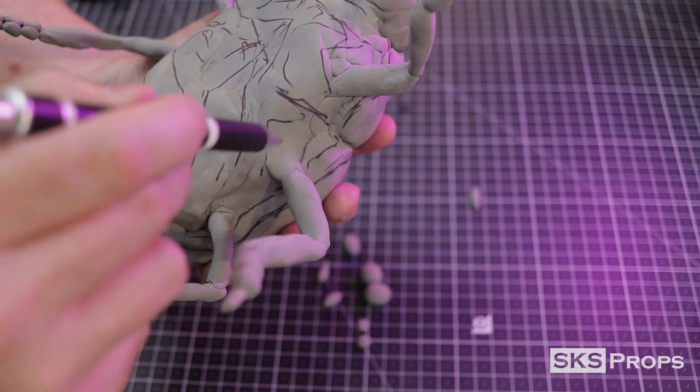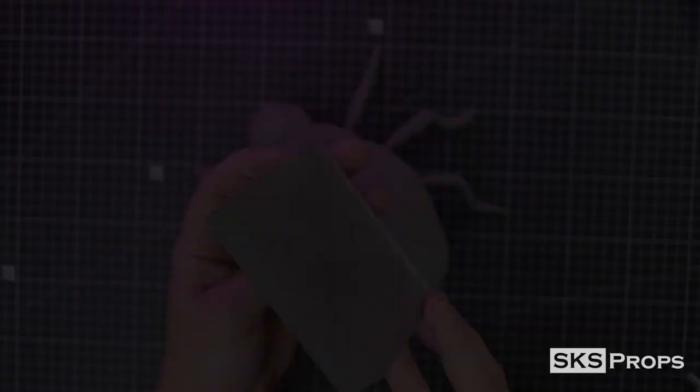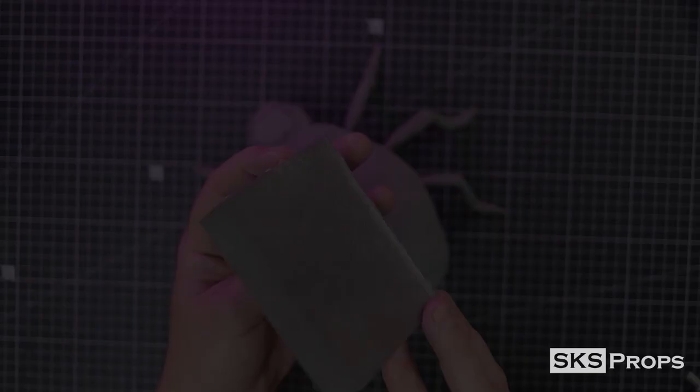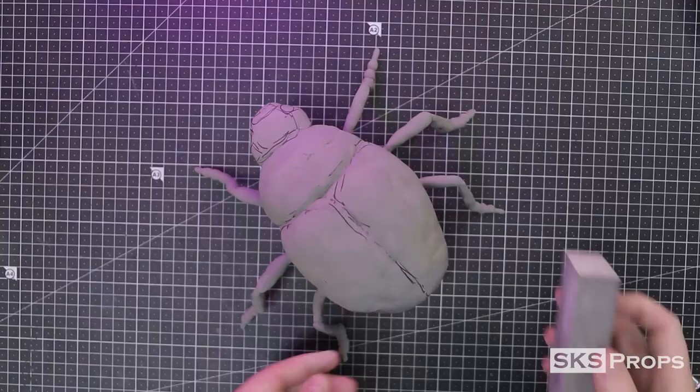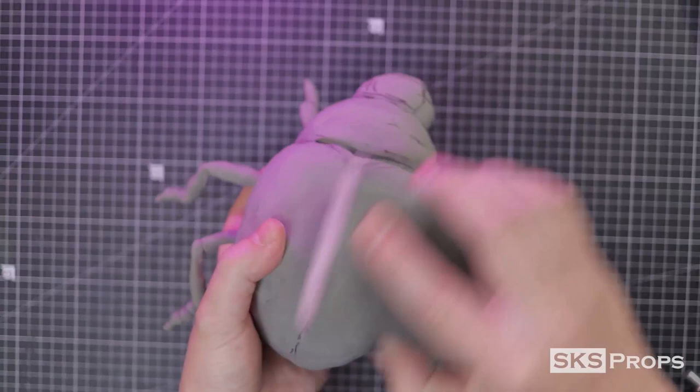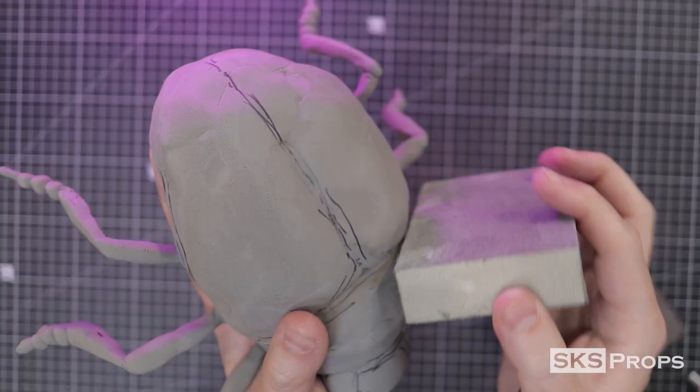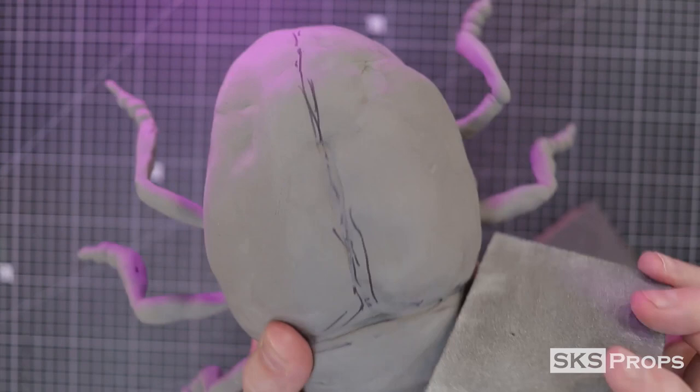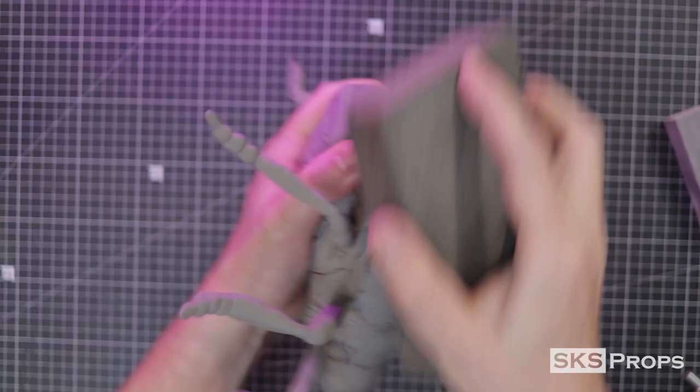About a day later, and this beetle is ready for its first pass at sanding. Foam clay sands extremely well, so I start knocking down some of the high points with a sanding sponge. I should note that this process also produces a lot of very fine particles, so make sure that you are wearing a respirator and have eye protection.